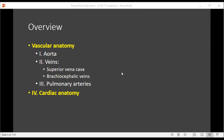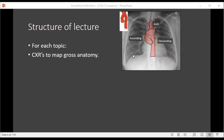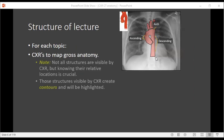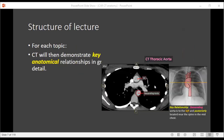We'll be covering both vascular and cardiac anatomy. In the structure of this lecture we will review all the anatomical structures with diagrams, some from the dissector, and in addition we'll also be looking at the gross anatomy on chest X-rays to help us map where these structures are located. Not all of the structures are going to be visible by chest X-ray, but knowing where they're actually located is critical. We'll try to outline all the contours that they create which are visible by chest X-ray. We'll then use CT to demonstrate key anatomical relationships in greater detail, and those key relationships will be outlined at the bottom of each of the CT images.